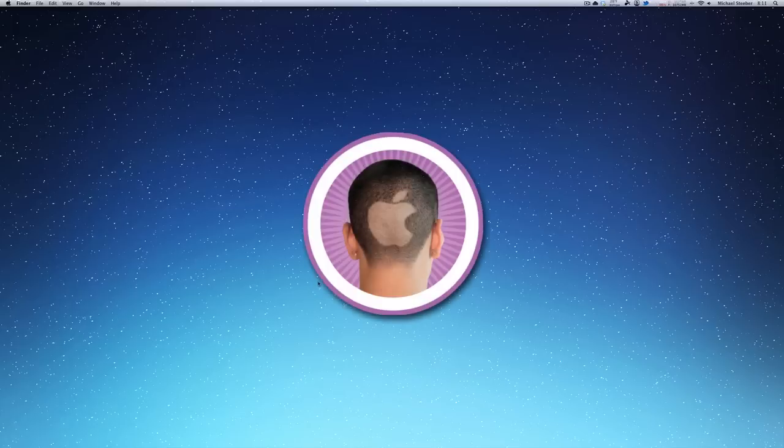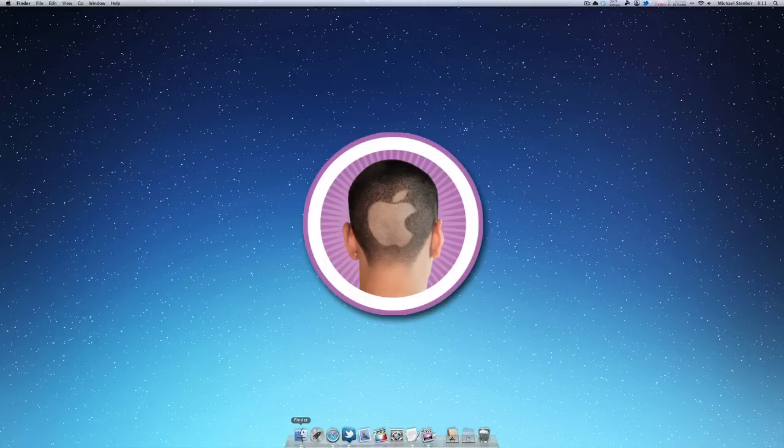Hey everyone, today I'm going to show you how you can bring the colored sidebar icons back to the Finder in macOS 10 Lion.